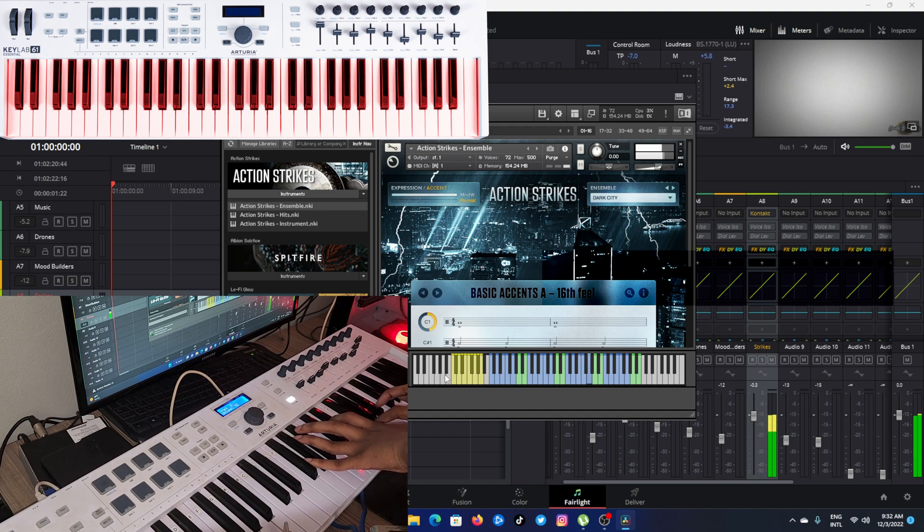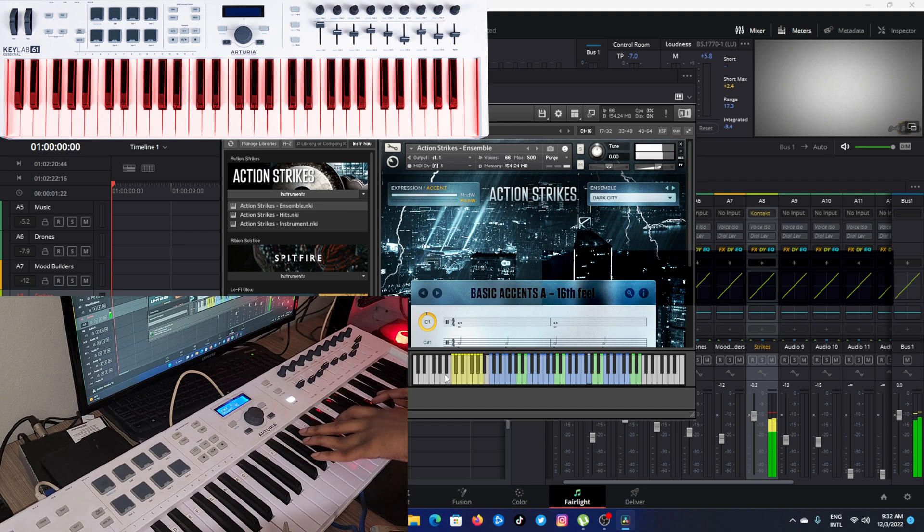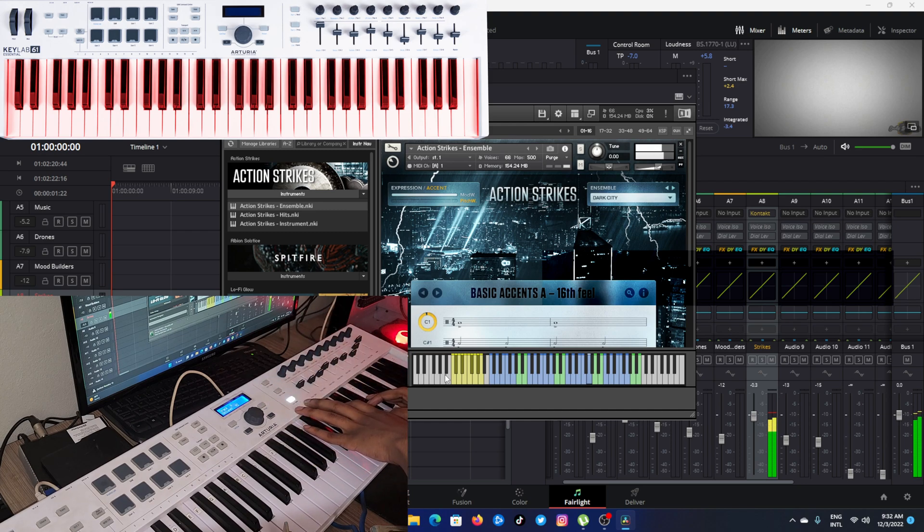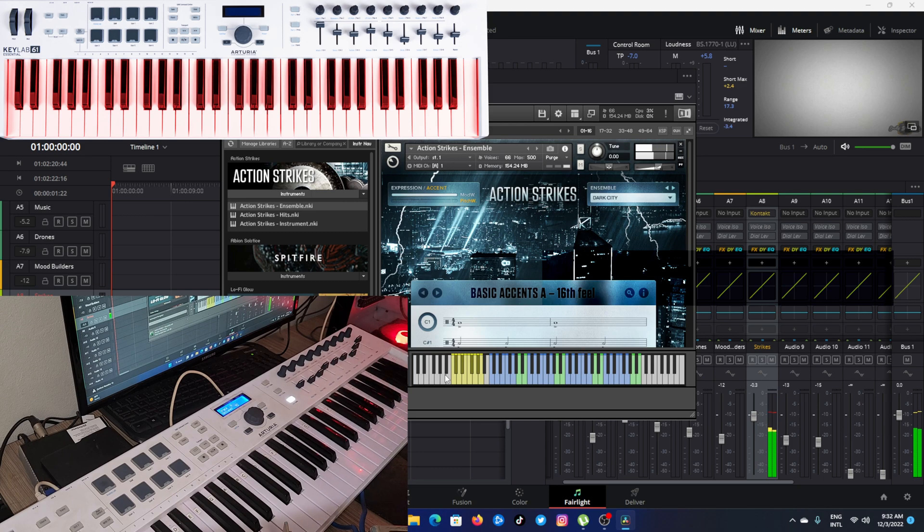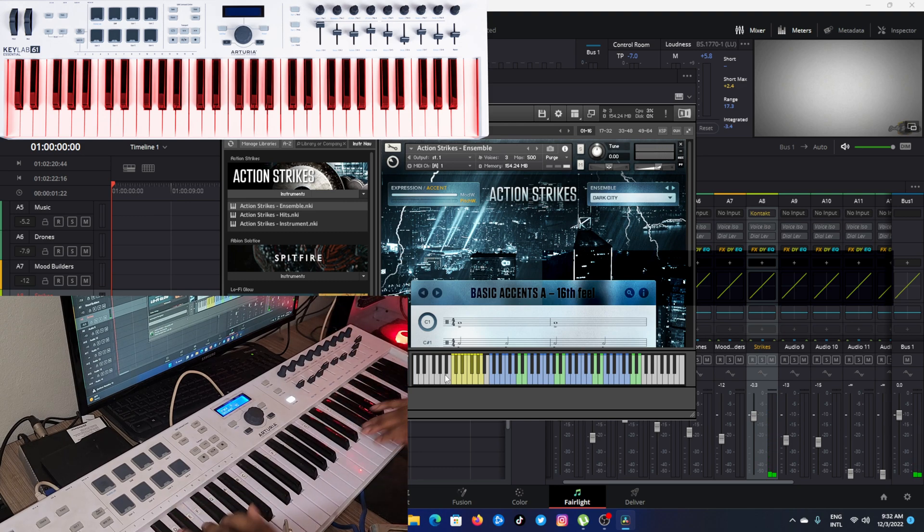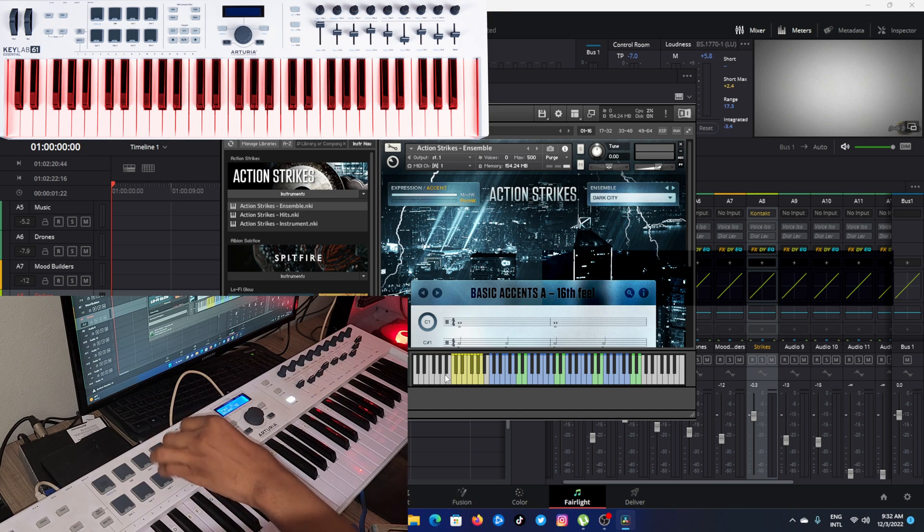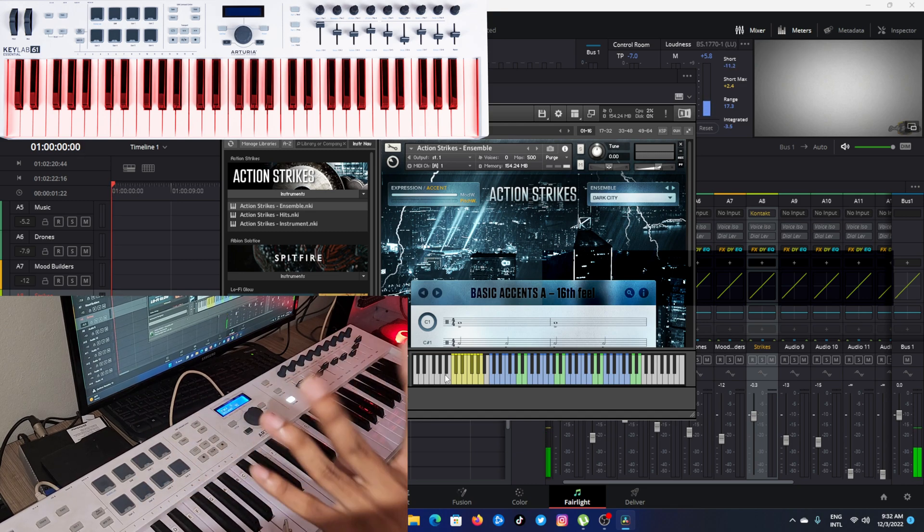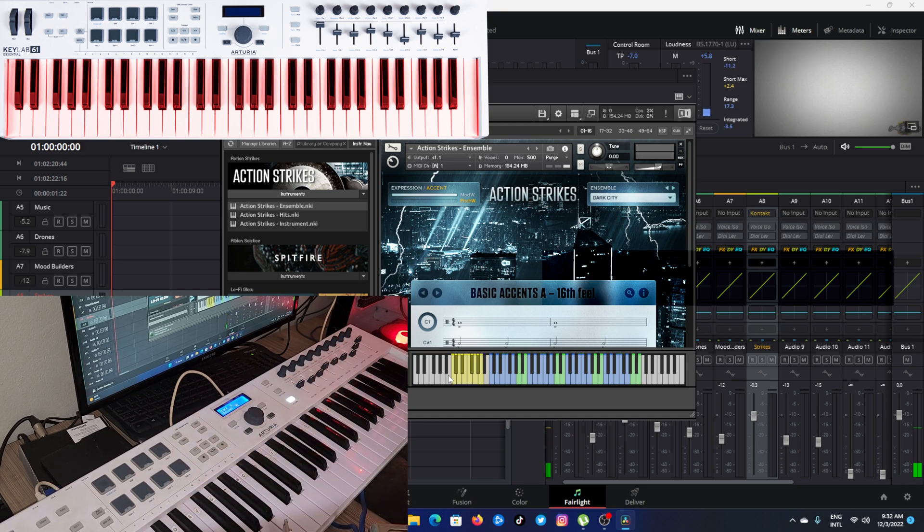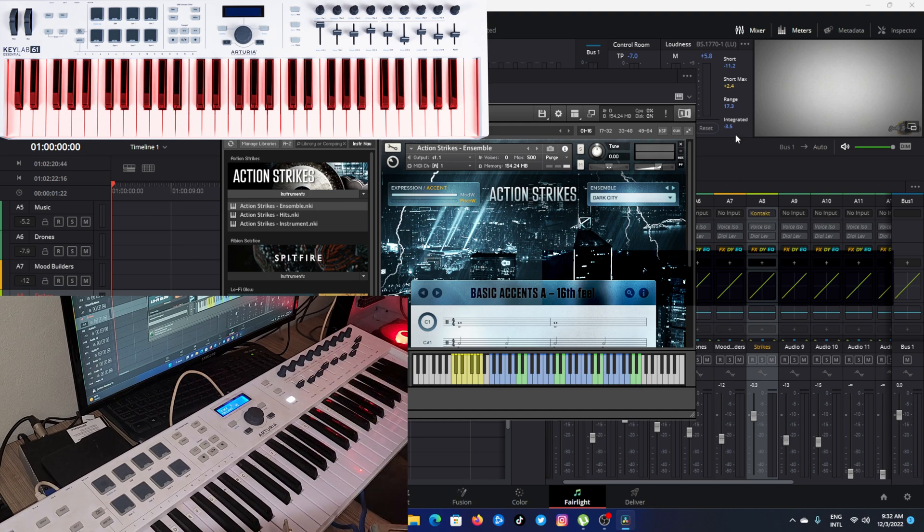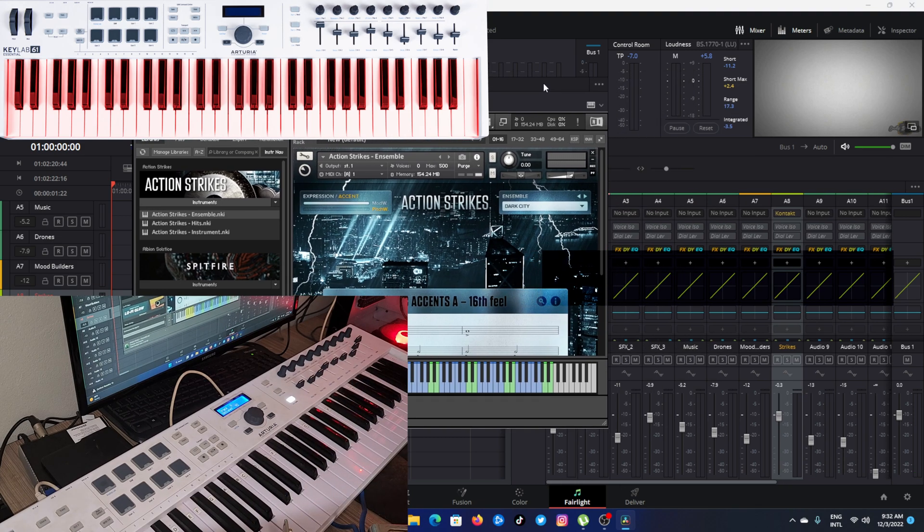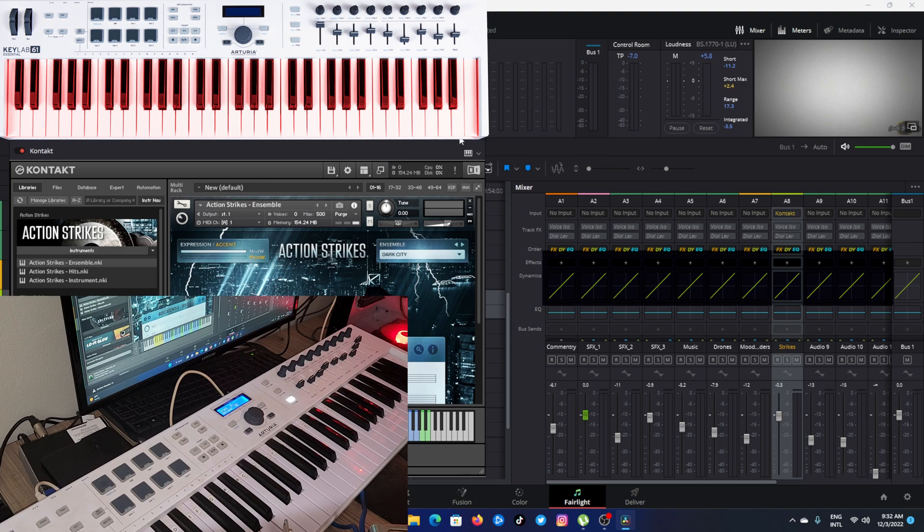Now you can see how to add Arturia 61 into DaVinci Resolve Fairlight page and control both the keyboard as well as the faders, panning, and play, stop, fast forward, rewind and many more.